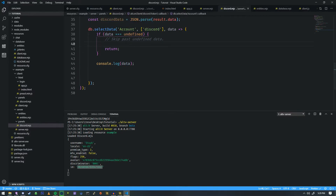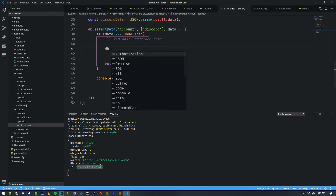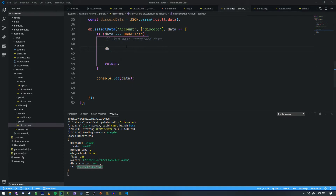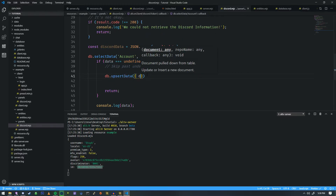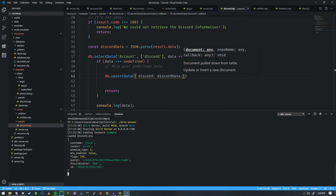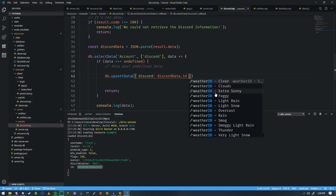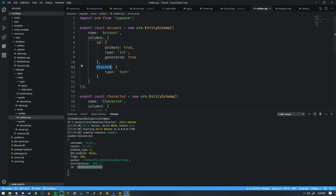Because this is going to be potentially undefined, we're going to write a function here and it's going to be called db.upsertData, just like that. Then we just need to pass the Discord information — so we're going to do discord and then discordData, and it's going to be the dot id. This is now following the table's column format — if we look at the entities we have a column called discord, it takes the type of text, and the ID is going to be auto-generated.